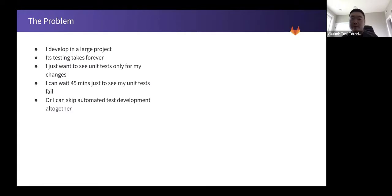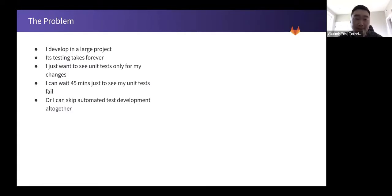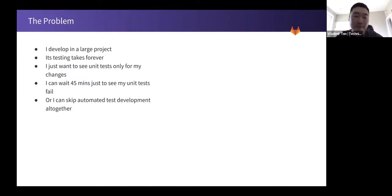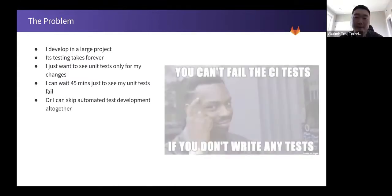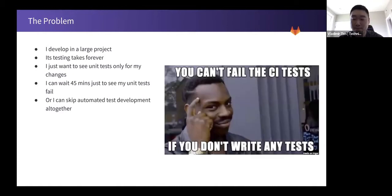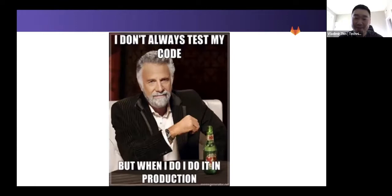I can wait 45 minutes just to see my unit tests fail, or I can skip automated test development altogether to avoid the failure. So I don't always test my code, but when I do, I do it in production.